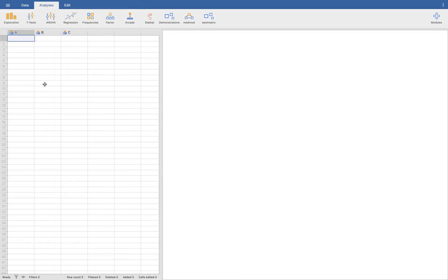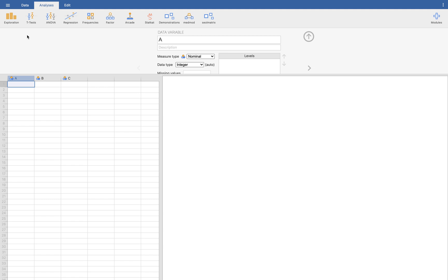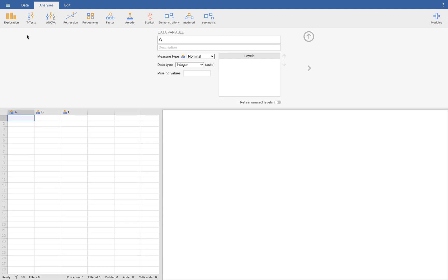So we're going to state that in Jamovi. Jamovi is a software that we can use. It's a free software, so you can just download it. Let's first change this data variable. We want to show the car rentals here. Cars, let's call that cars. It will be continuous.